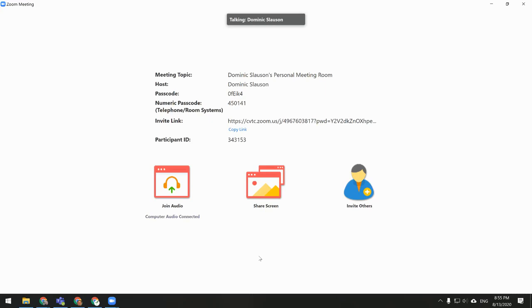While you are in your personal Zoom meeting room conducting virtual student office hours, it's recommended that you keep the waiting room turned on. That way, if a student comes to see you, and while you're working with that student, another student comes to see you, that second student will not interrupt your conversation with the first student.